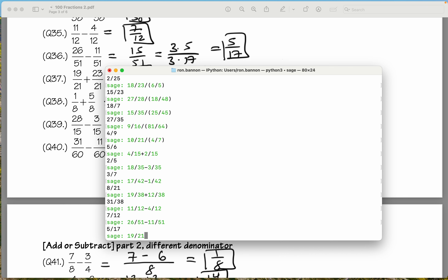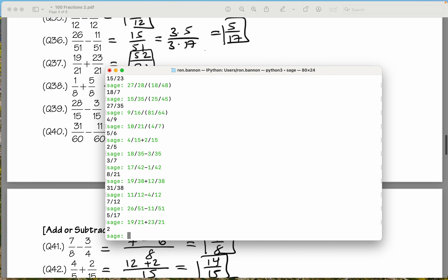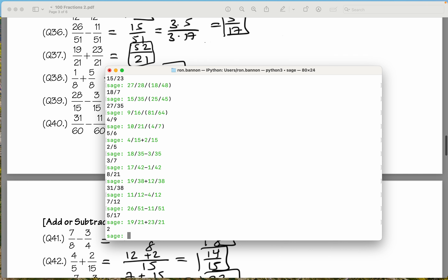19 over 21 plus 23 over 21. What do you get there? The number 2. Did I type something wrong? 19 over 21 plus 23 over 21 gives 52 over 21? Oh, I see — I made a mistake. 19 plus 23 — I said it's 52, but it's not 52. What is it? It's 42. And 42 divided by 21 is going to be 2. It's easy to make a mistake — I made a mistake in addition. So our answer of 37 is incorrect; the correct answer should be 2.